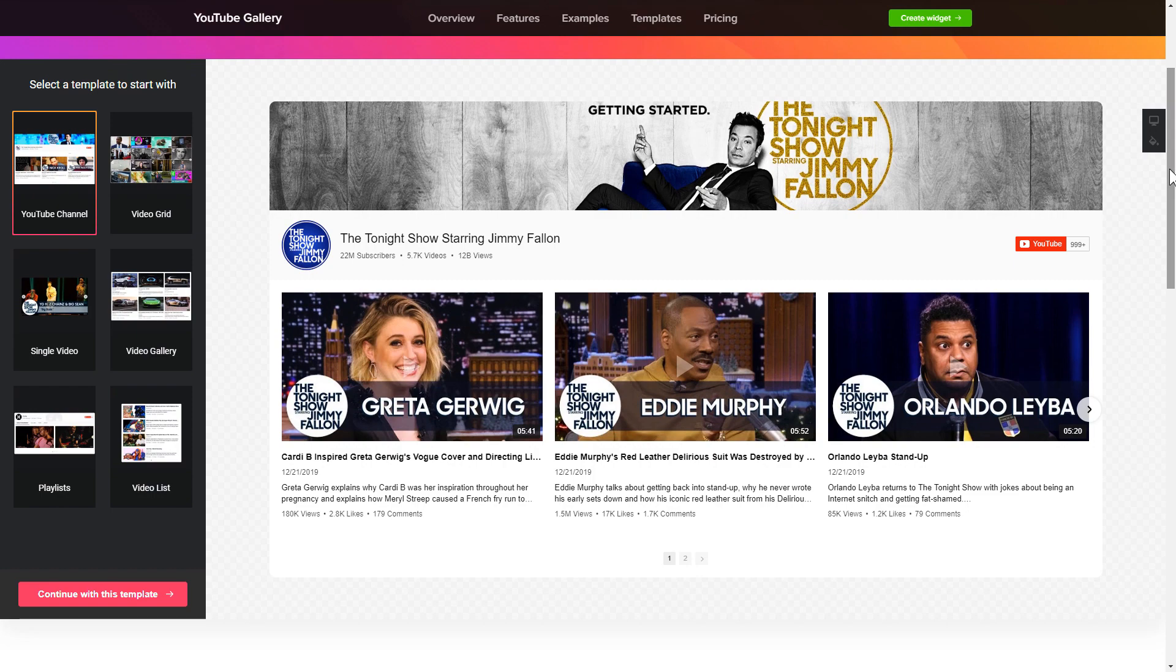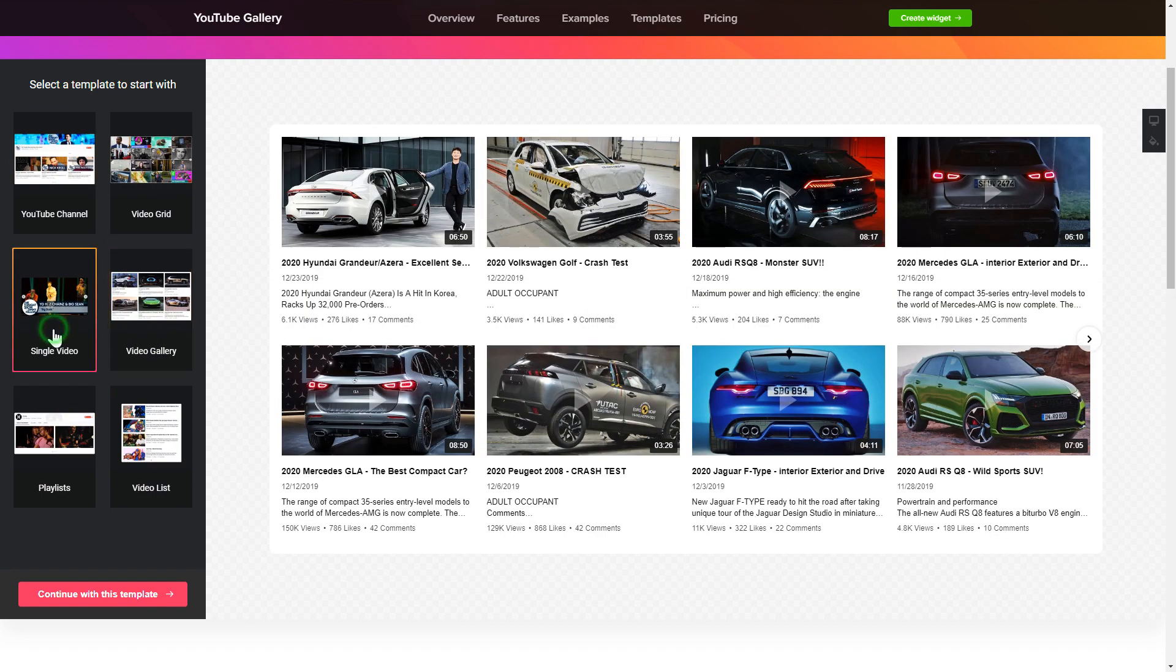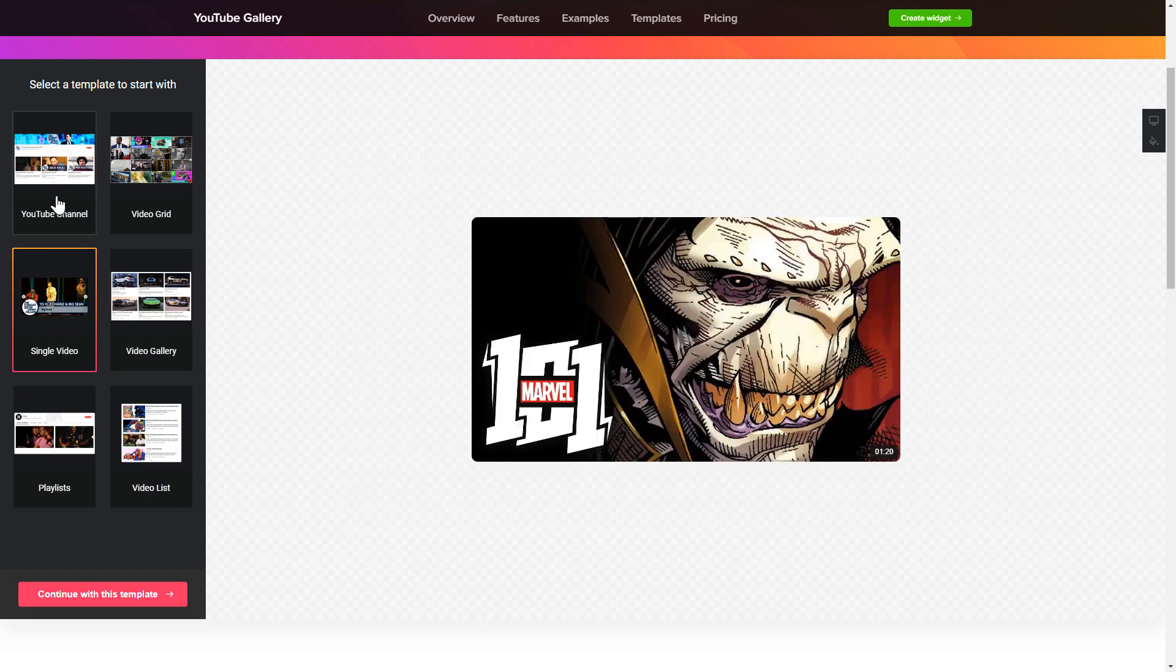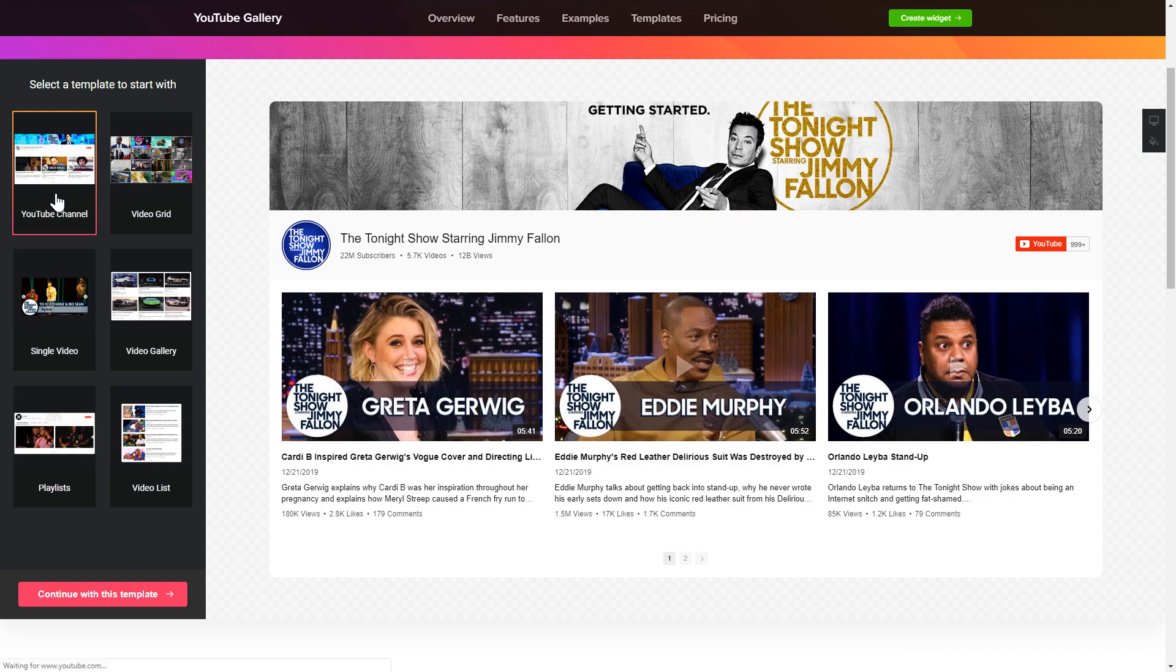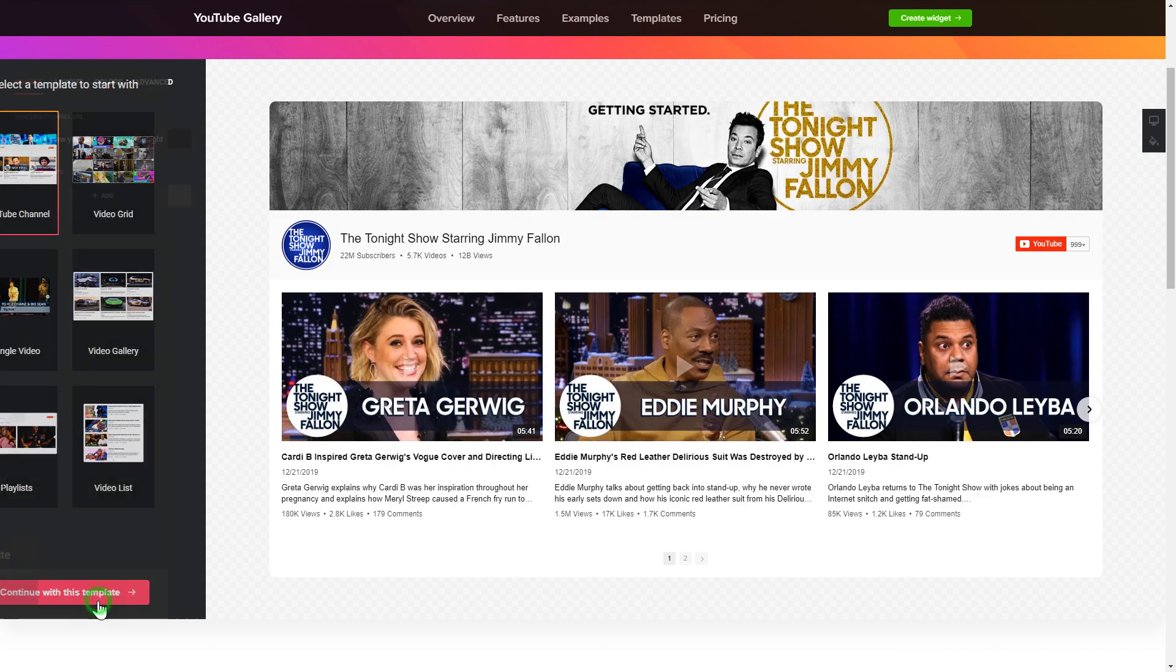So, let's create your widget. Begin by choosing a template that suits your case best. Click continue with this template.